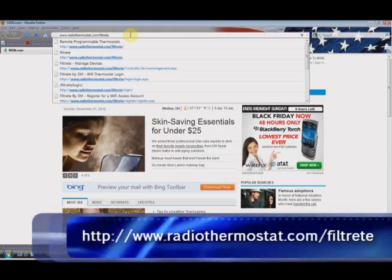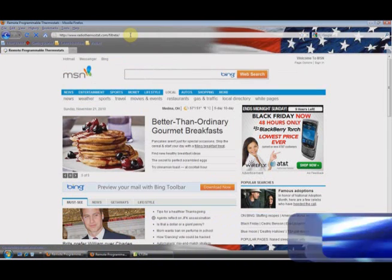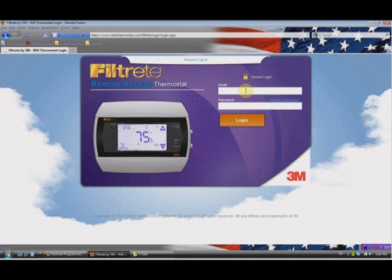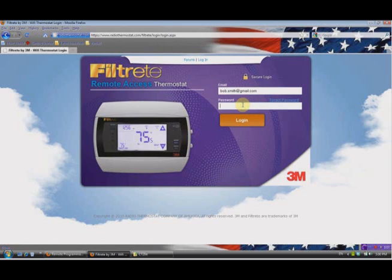That's www.radiothermostat.com/filtry — hit enter. It takes us to the home screen, and since we've already registered it, we're going to go ahead and click on Login. When we talked earlier about the registration, we talked about our email address and our password, which I said you should write down. So we'll put in the email address first, then go down and click on the password and enter it. After we have our email and password entered, we go ahead and click Login.